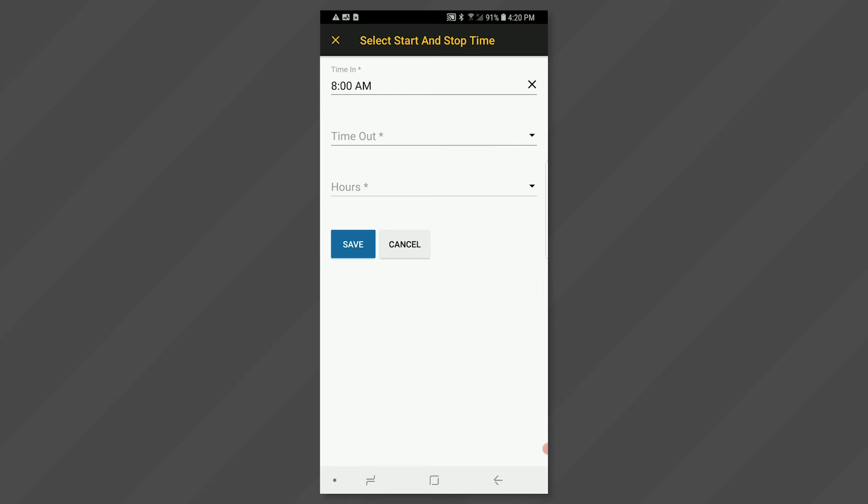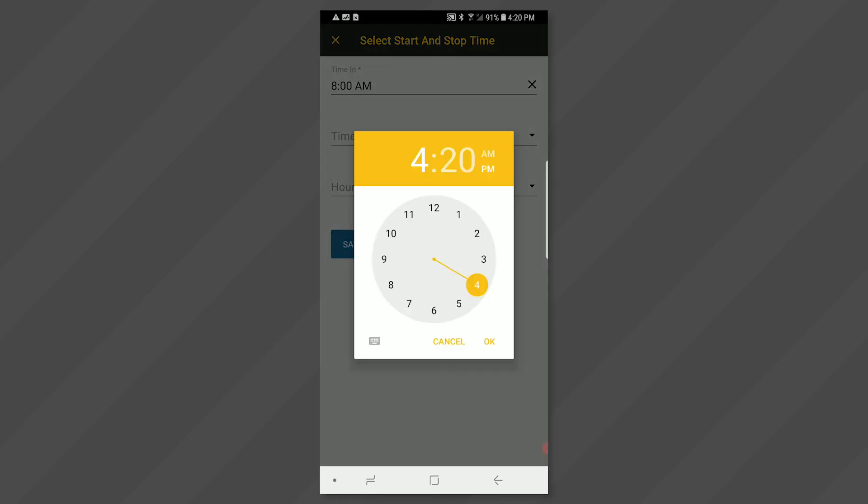Click on the time out field to enter an end time. Use the clock face again to select the clock out time. And click OK.